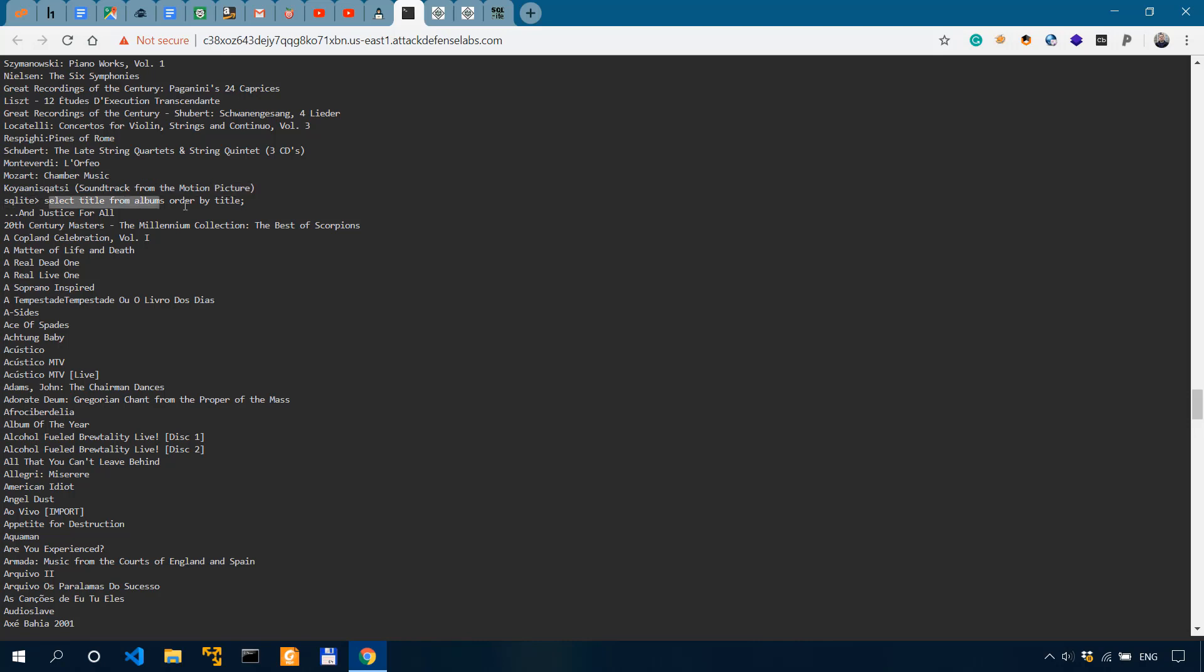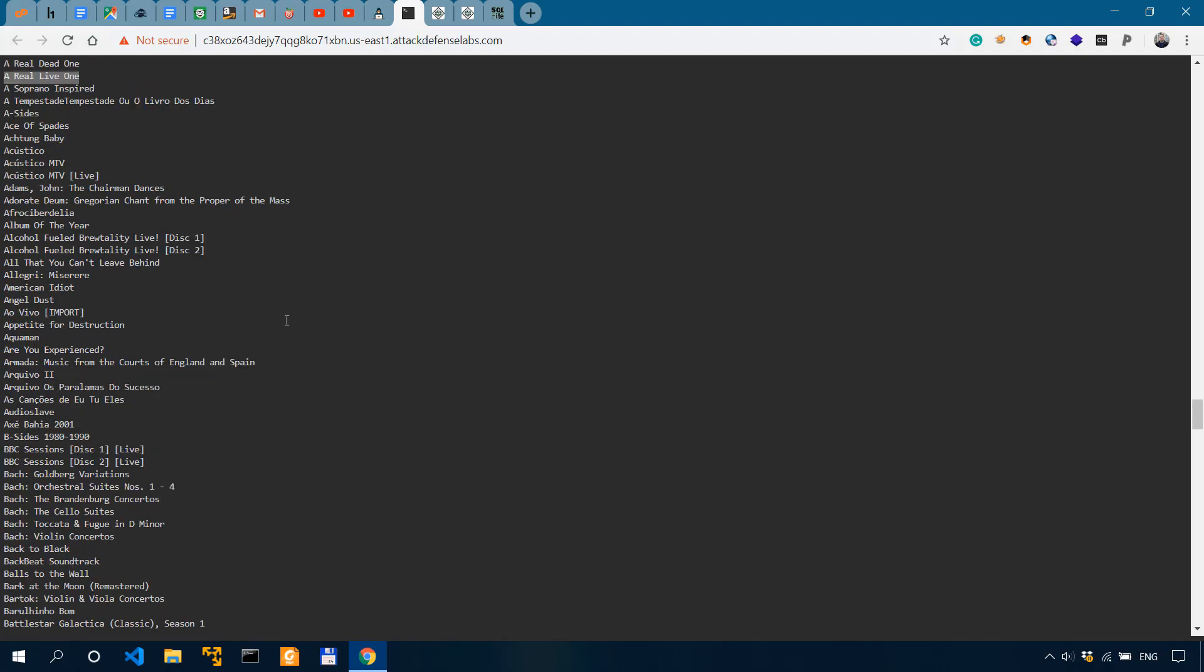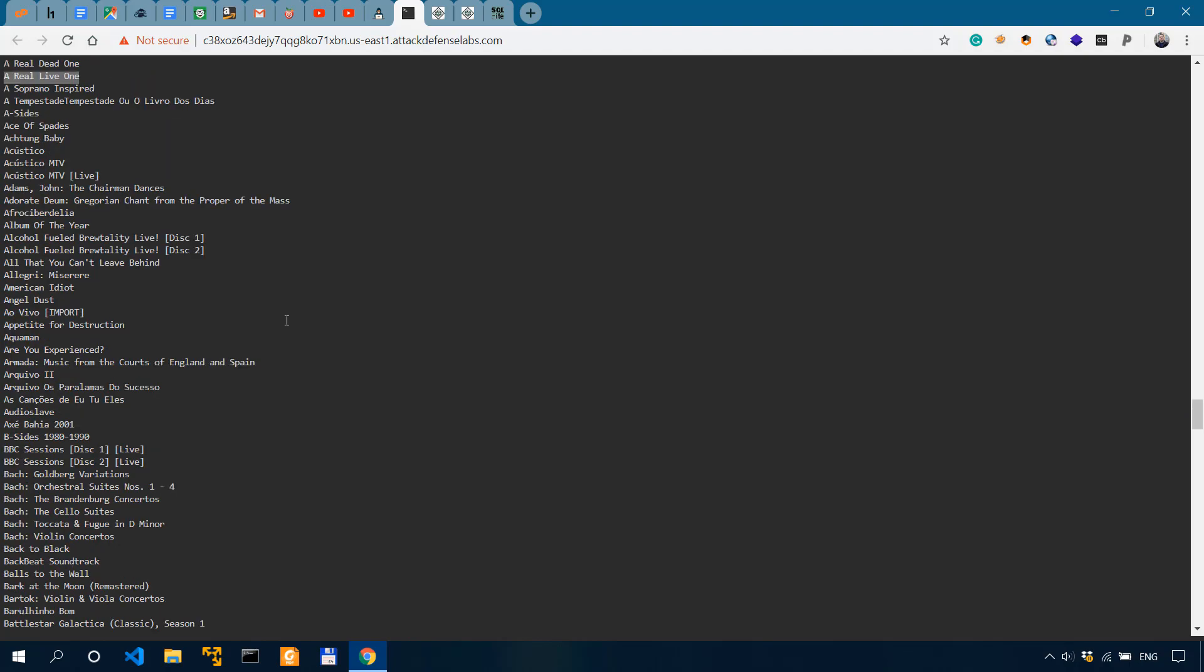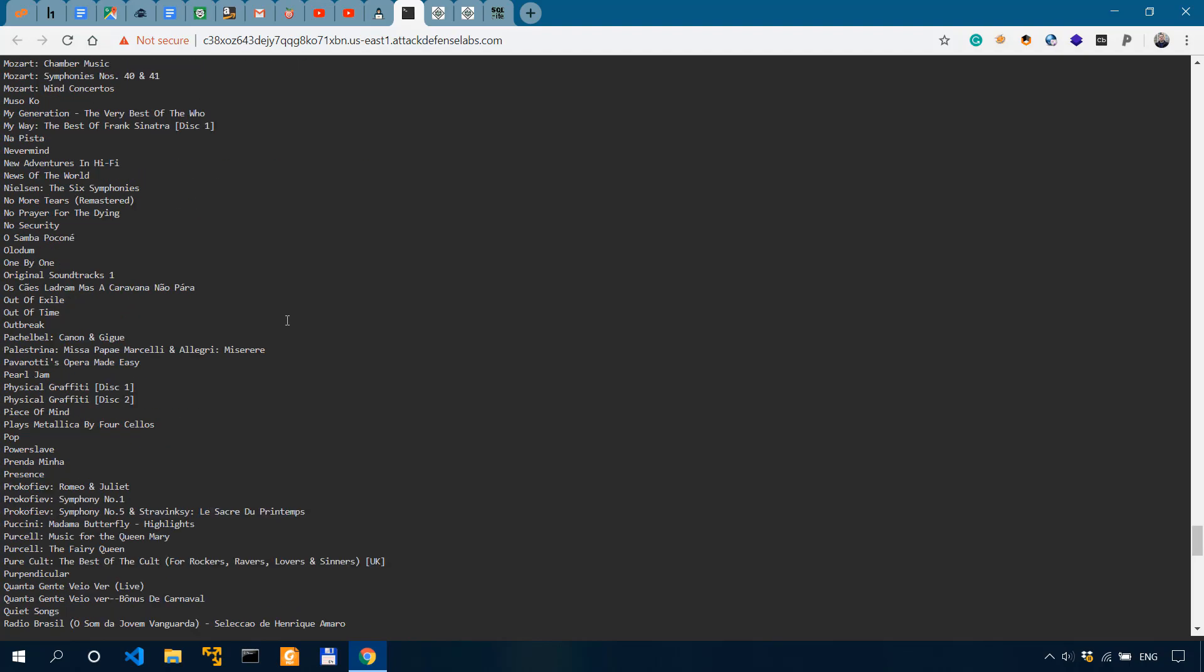So this was my query and we need the sixth one. So one, two, three, four, five, six. So this is actually the answer. We're looking for a real life one, but still, what would we do if we have like 10,000 or a million entries? That wouldn't be too practical. So for that, we make the query even more specific by limiting the output. So we'll say select title from albums, order by title. And then we're going to limit six.